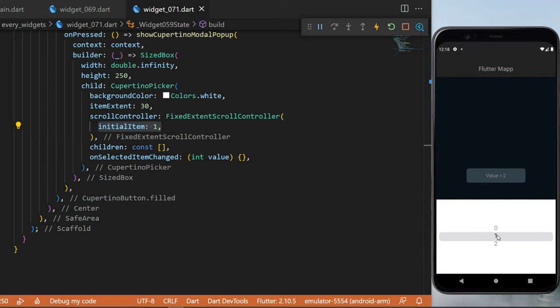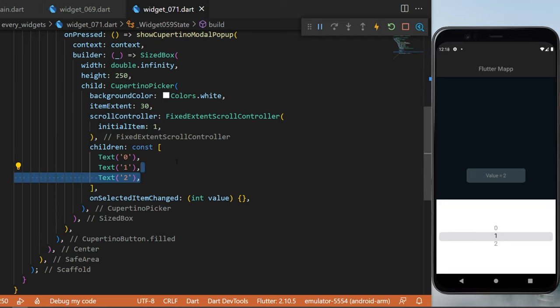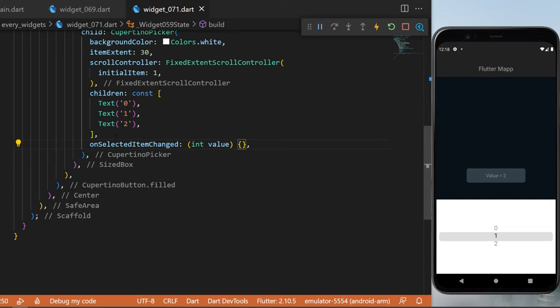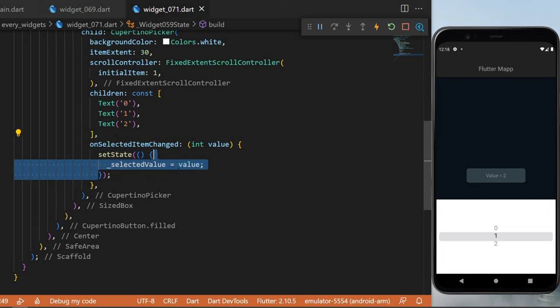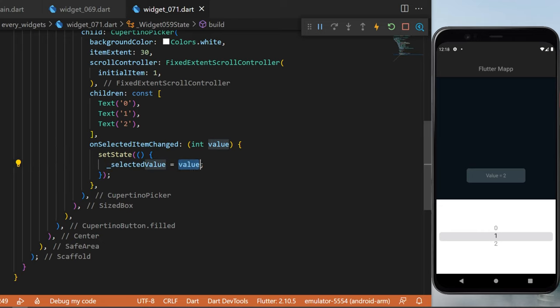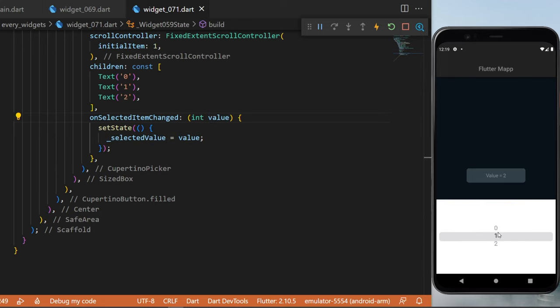Next, inside the children we'll have three different text widgets which will be zero, one, and two. And for the onSelectedItemChanged, we will setState and say that the selectedValue is now equal to the new value. And just like this, you have created a Cupertino picker with Flutter.